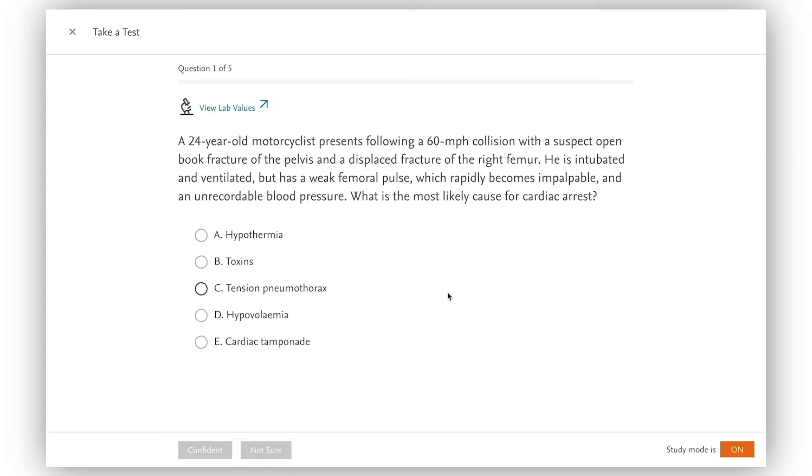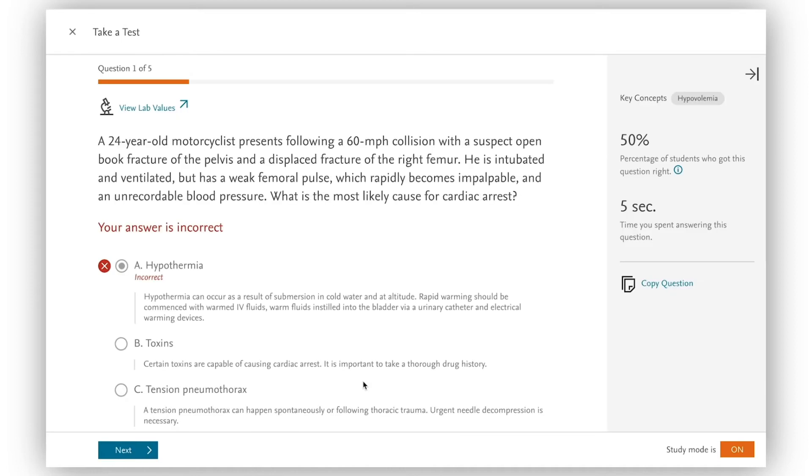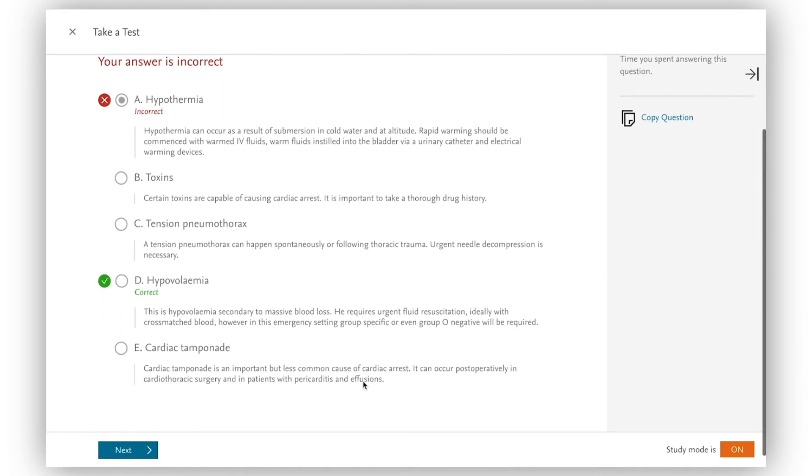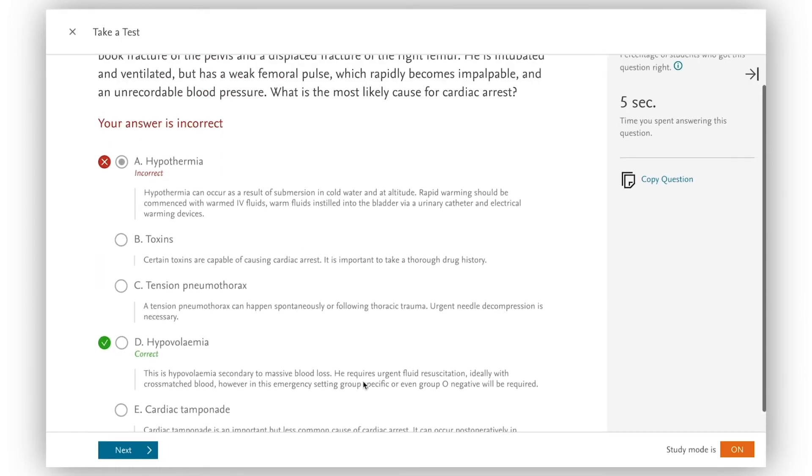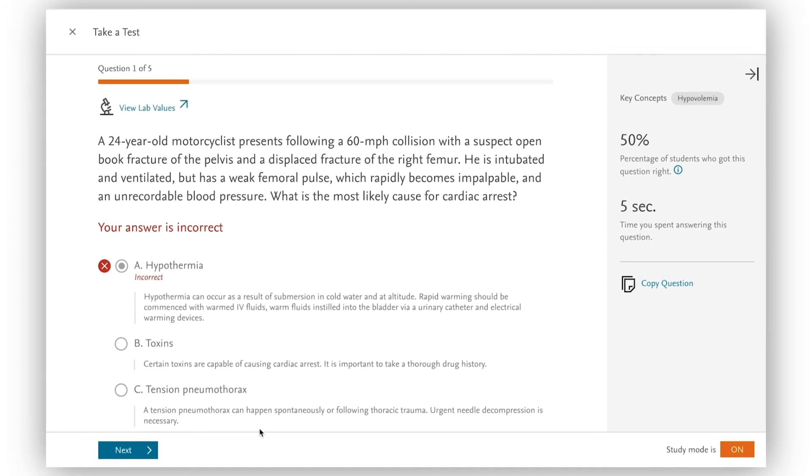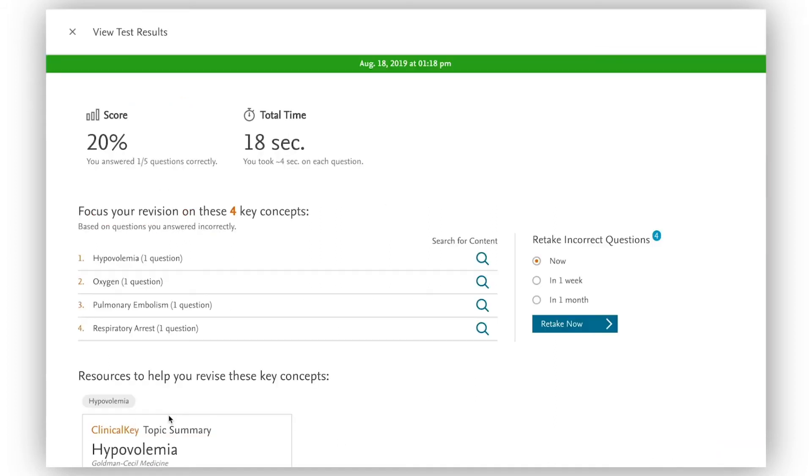As I answer questions I get immediate feedback about my score and how I compare to other students who are answering the same question. I'm very competitive so I like this.